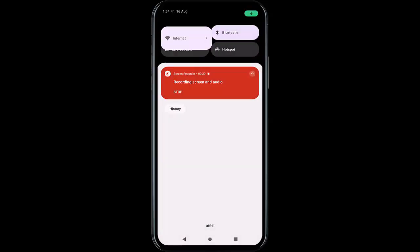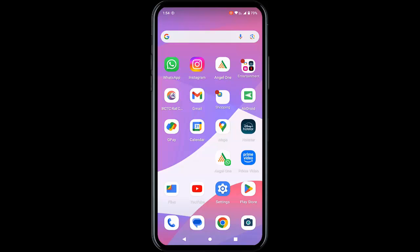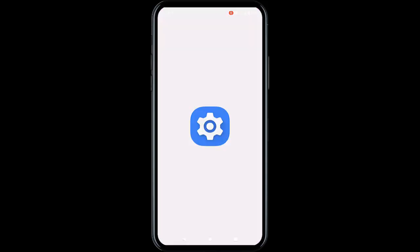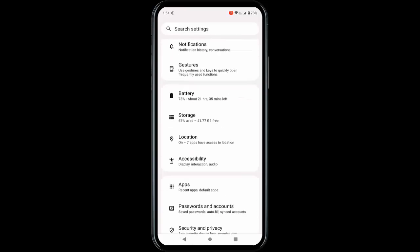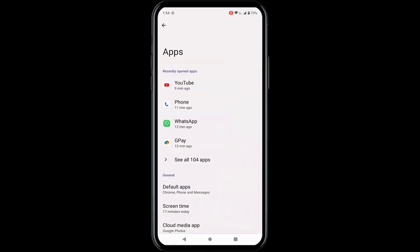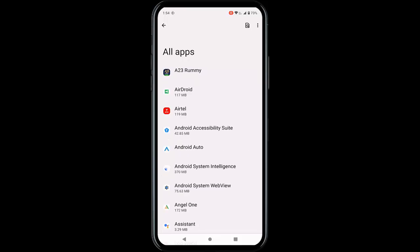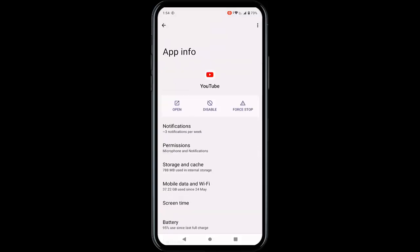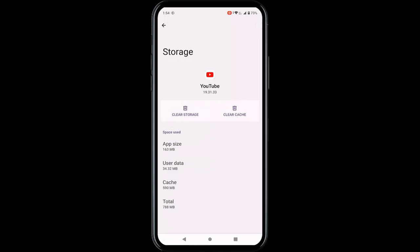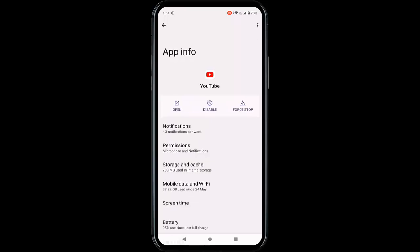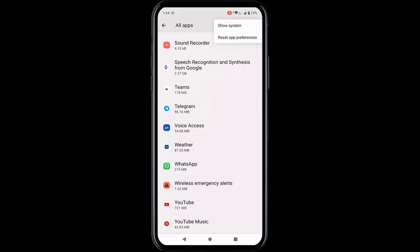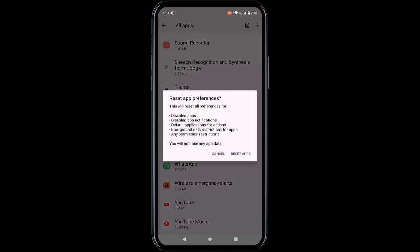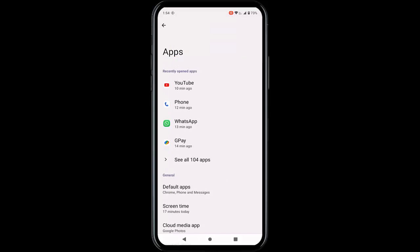Go to the action center and check your internet connection. For the second method, go to phone settings, scroll down, go to apps, and find your YouTube app. Tap on the YouTube app, tap on storage and cache, tap on clear cache, go back, tap on force stop, tap OK, go back, tap on three dots, tap on reset app preferences, and tap on reset apps.